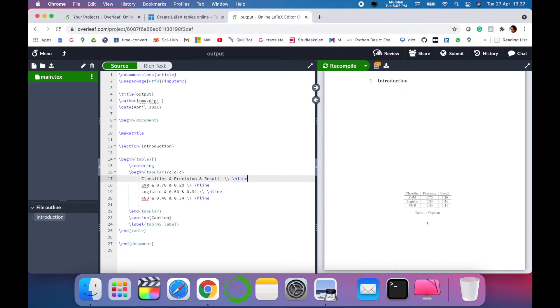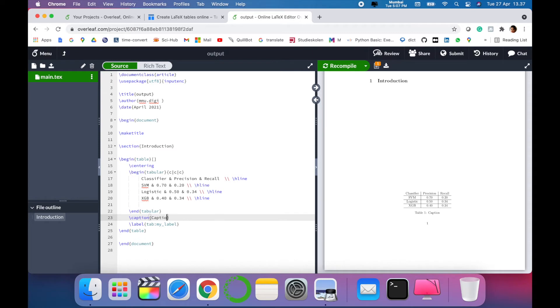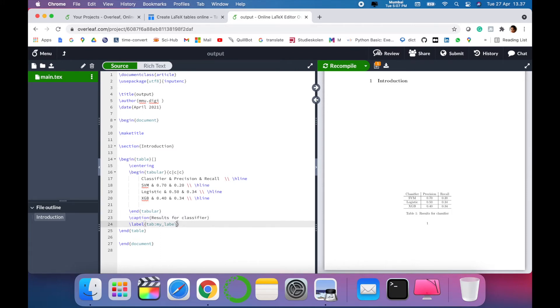For example, I want to change the caption of my table: 'Results for classifier'. You can change the caption. You can change the label name for your table, for example 'my tab' or 'tab one'.